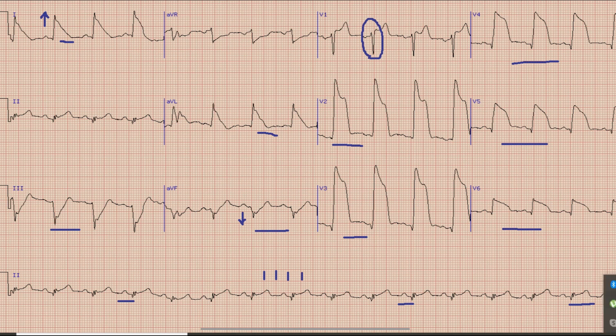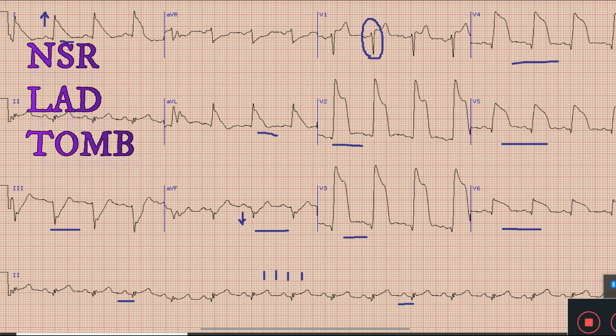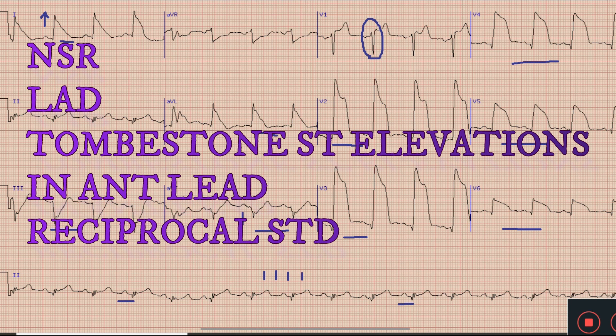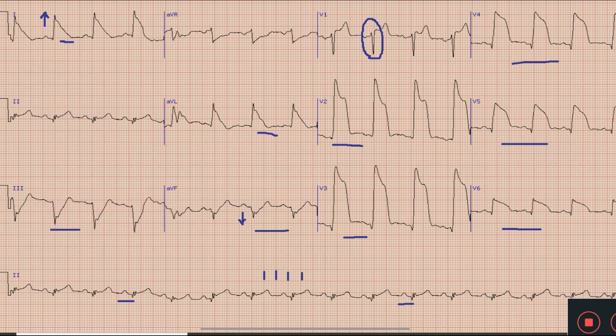To sum up the findings: this is normal sinus rhythm with left axis deviation and ST elevations — called tombstone ST elevations — in anterior leads, along with reciprocal ST depressions in lead 3 and lead aVF. Hopefully you would have liked the video on ECG. For more videos, kindly subscribe to our channel and stay tuned. Till the next video, Allah Hafiz.